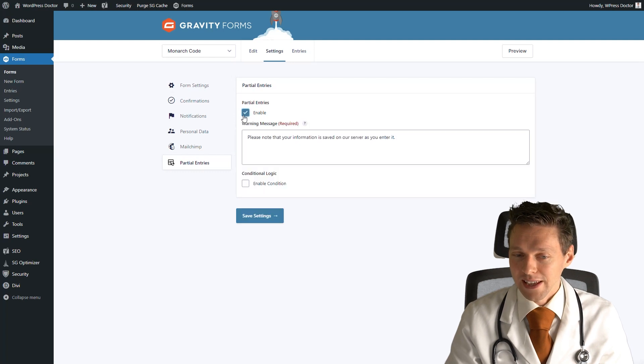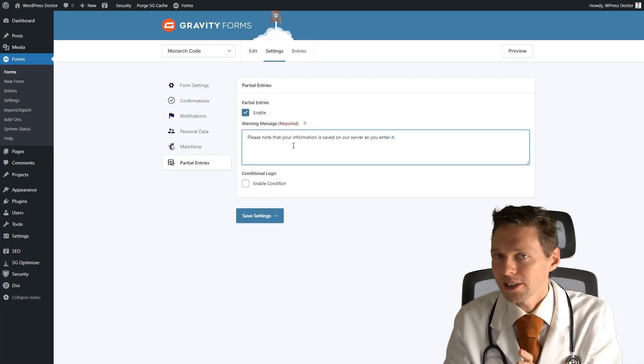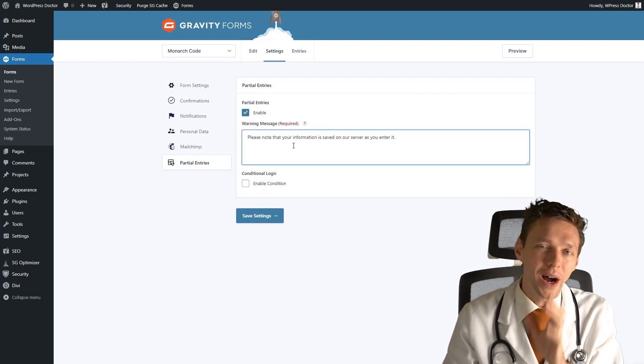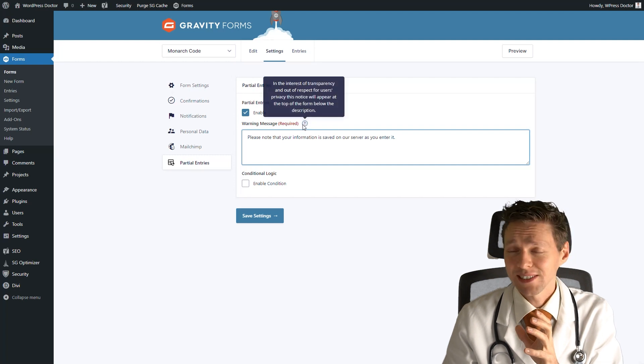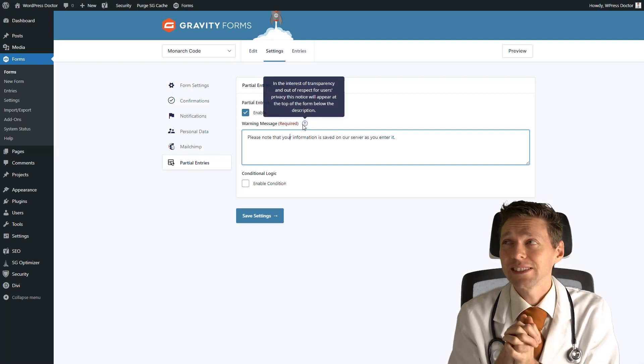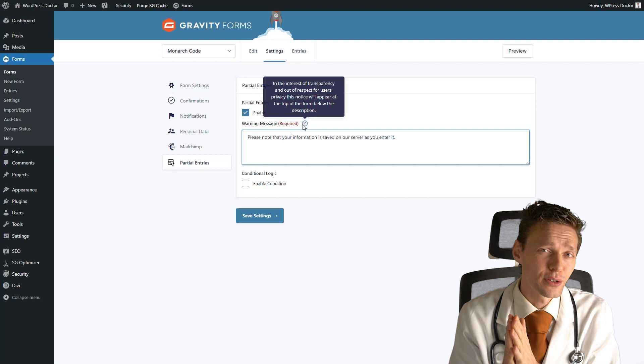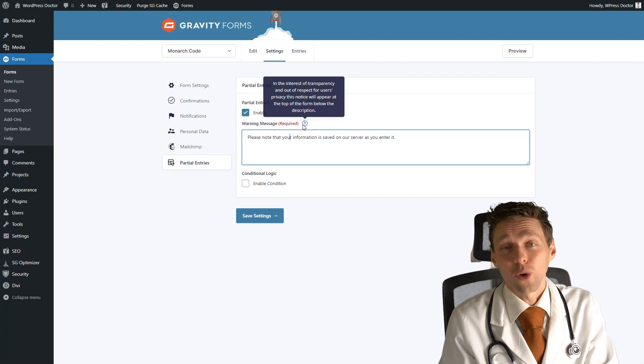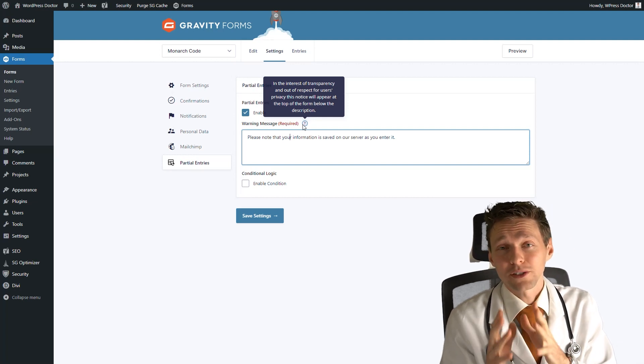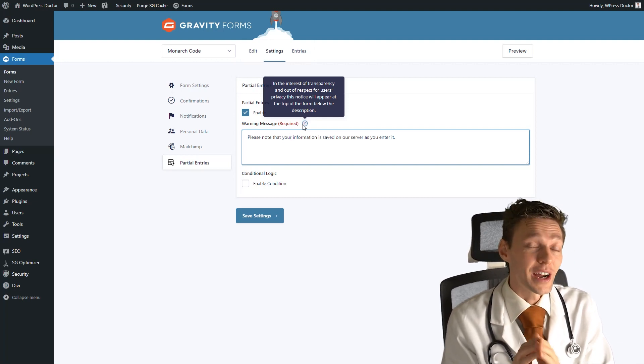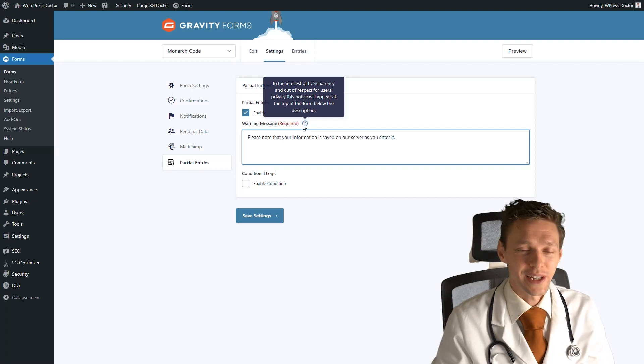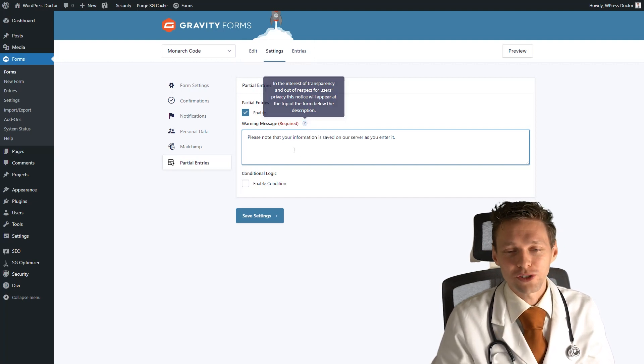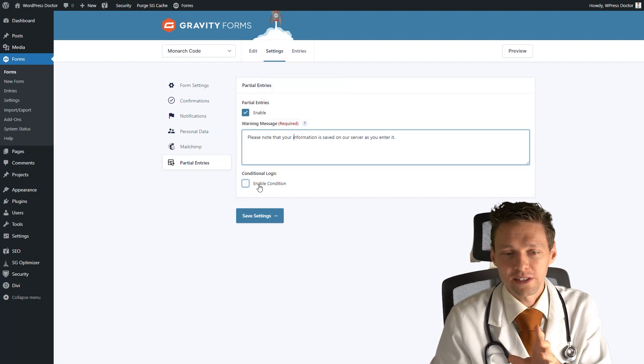Then we press enable, and then you have a warning message. Why is this required? As you can see on the description, it is not very ethical to save all their information without users knowing. However, I'm going to show you a way how you can just do that. For now, we just enable this warning message.